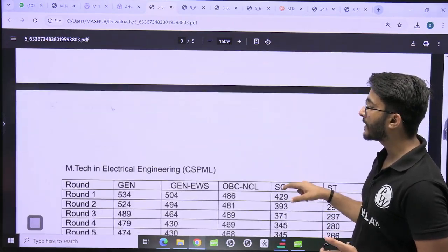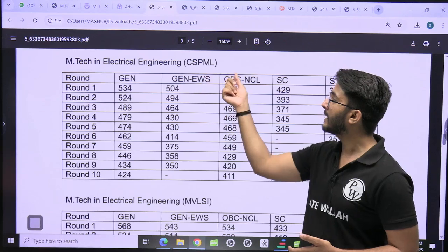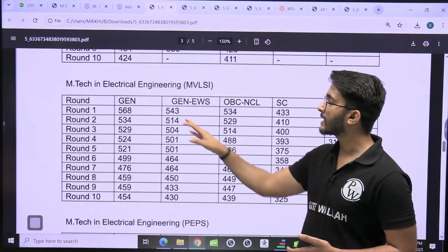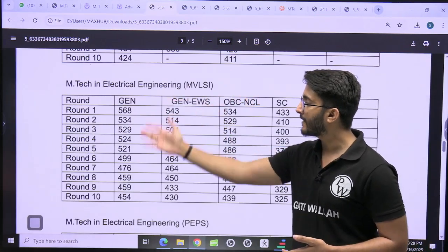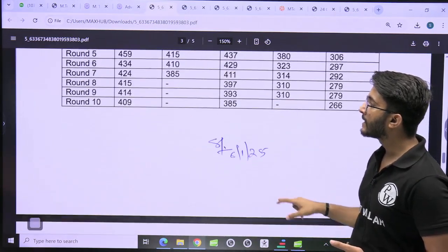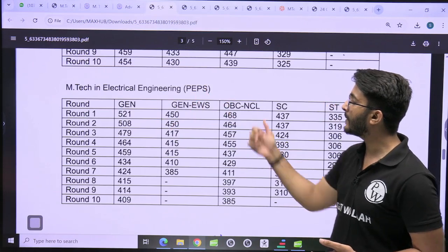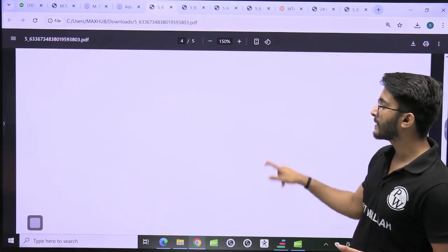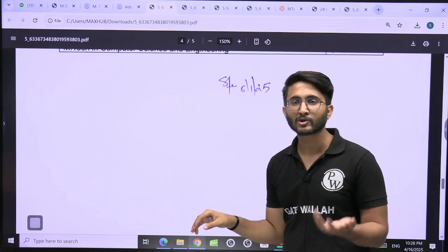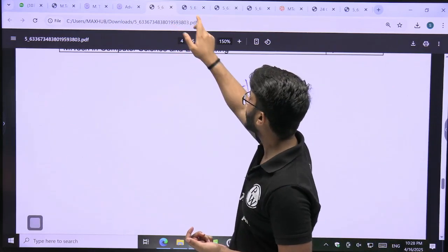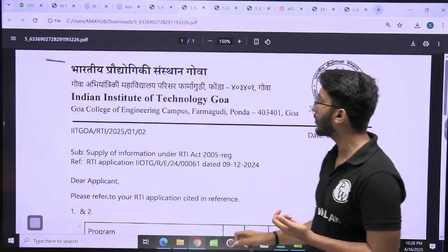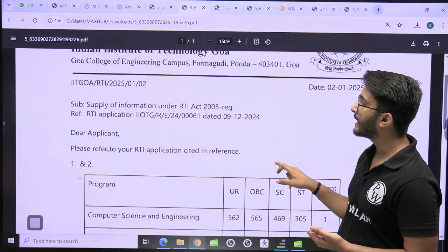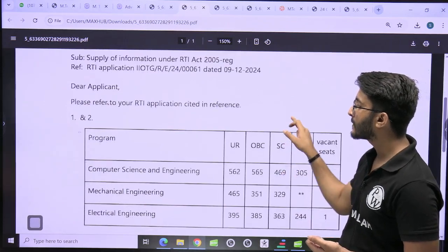You can apply in different streams. Electrical CSP and ML courses have a lower side cut-off. Electrical MVLSI — with an average GATE scorecard, you can take admission. Electrical PEPS course scorecards are also mentioned. You can join the Kuldeepsa_PW Telegram channel where this PDF will be shared. For IIT Goa, the cut-offs are also mentioned.